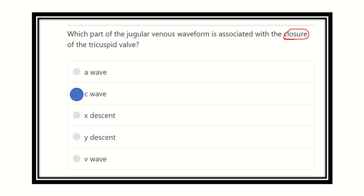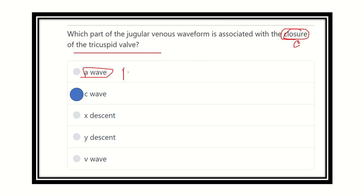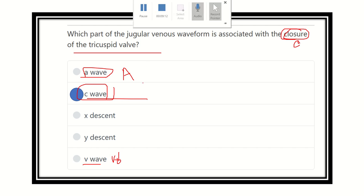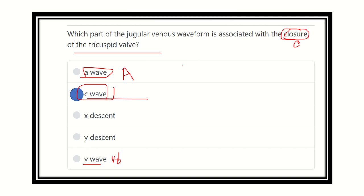So the answer is the c wave, because closure of the tricuspid valve produces the 'c' wave in the JVP waveform. To recap: a = atrial contraction, c = closure of tricuspid valve, v = volume filling. The answer is c wave. Thank you.